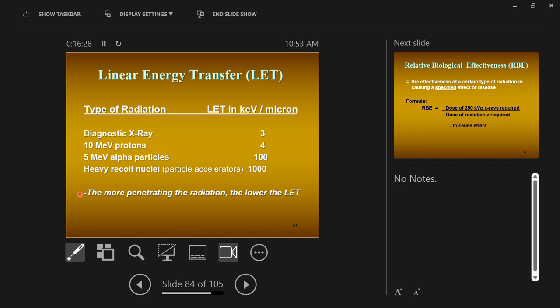The takeaway from linear energy transfer: the more penetrating a radiation is, the lower its LET, and the lower the LET, the less harmful it is. A highly penetrating radiation is a good thing — you want it to pass through you. If it stops in you, it dumped all its energy right there. Highly penetrating means low LET. X-rays are highly penetrating, x-rays are low LET, x-rays are less harmful than other higher linear energy transfer particles.